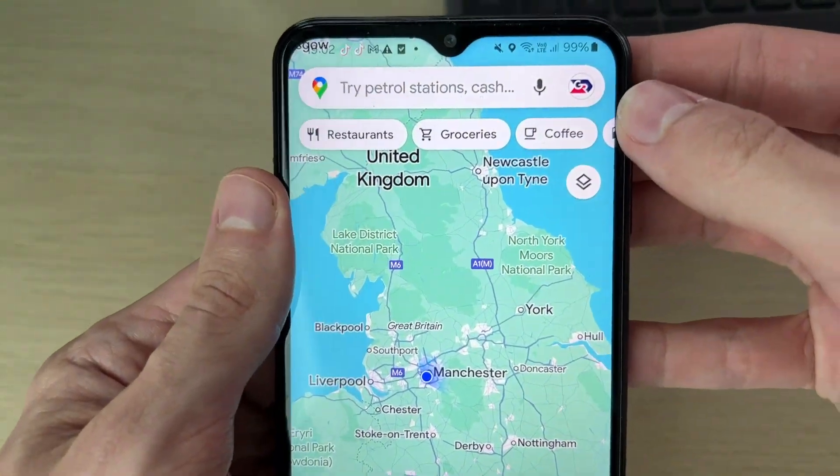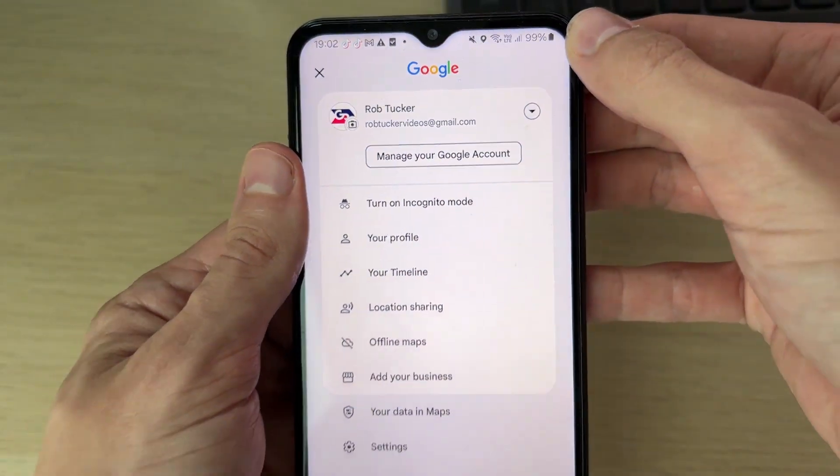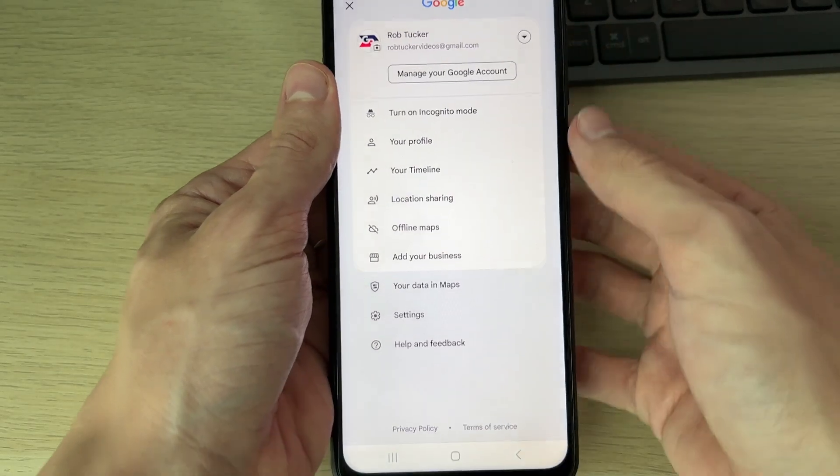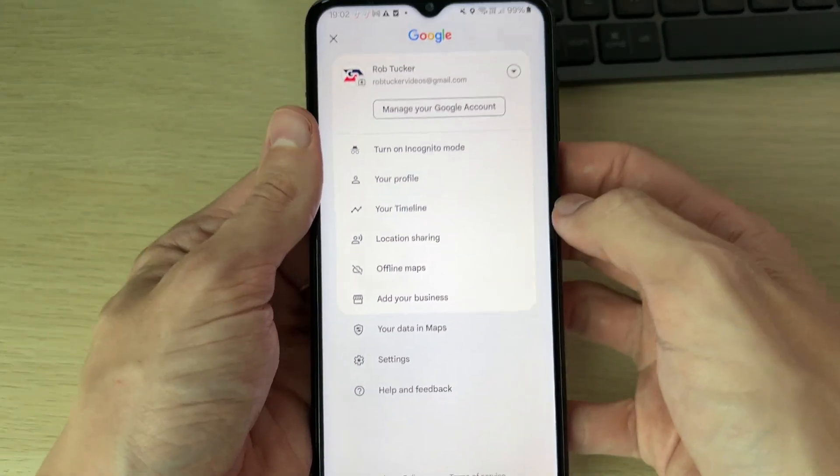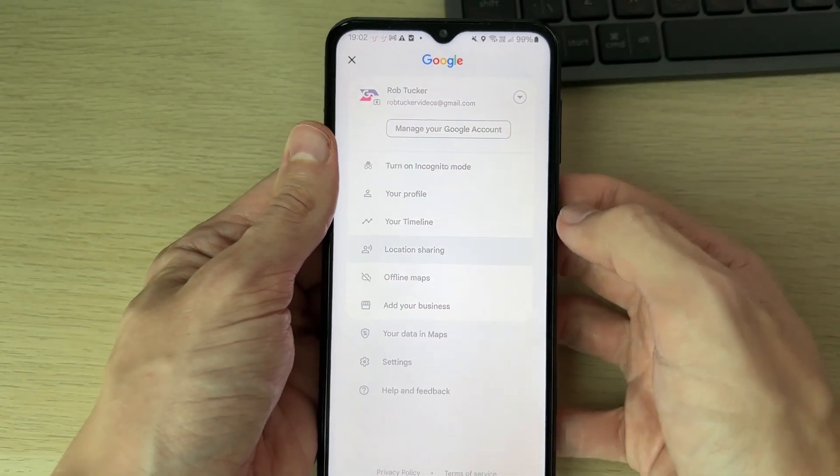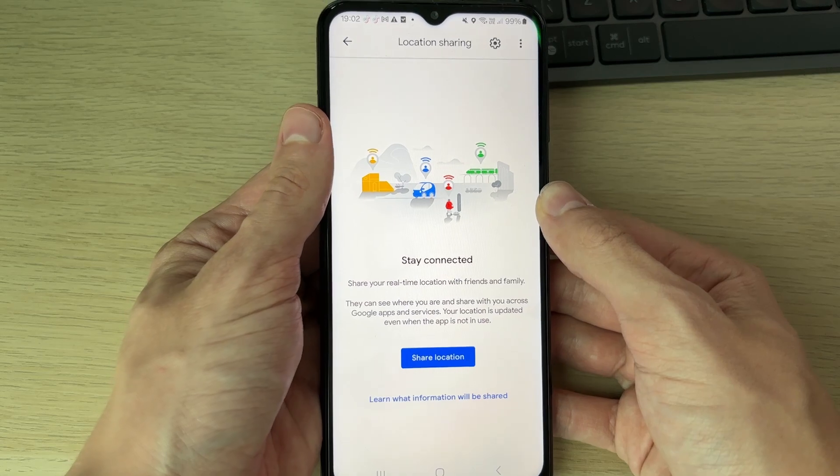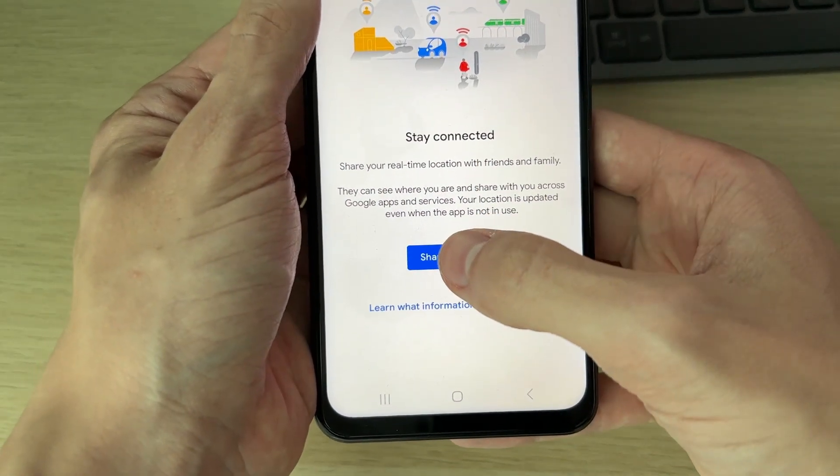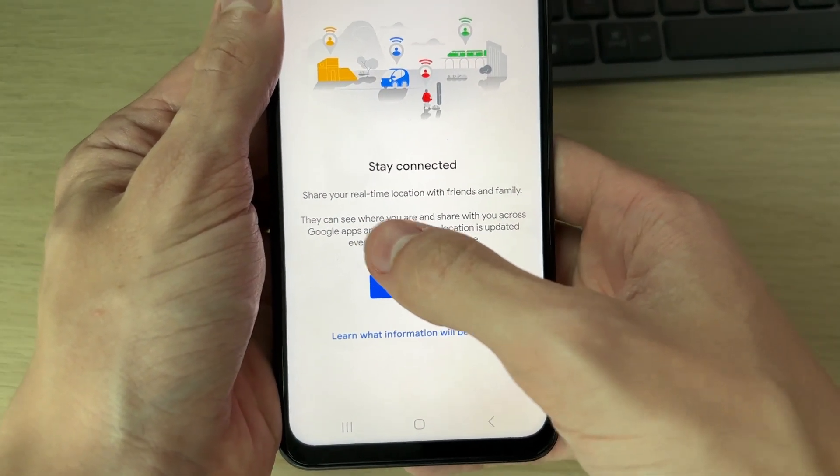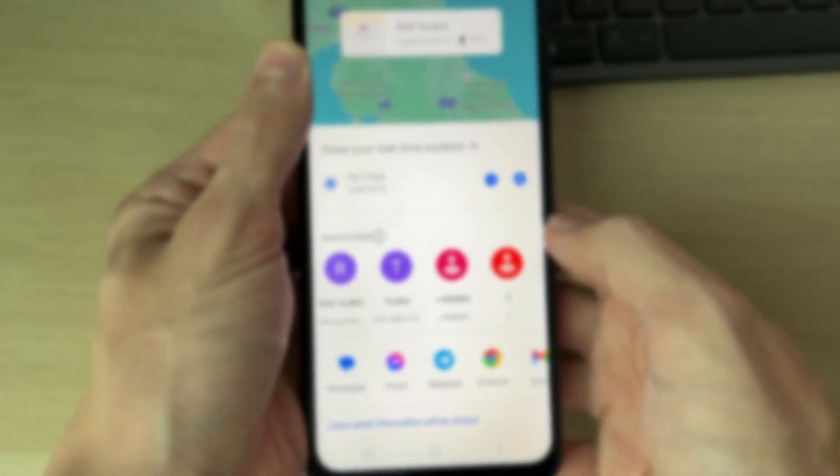Go to the top right and click on your profile icon. In here, you need to locate Location Sharing in the list and click on it. Now you can click on Share Location. As you can see, it's going to say 'Share your real-time location.'